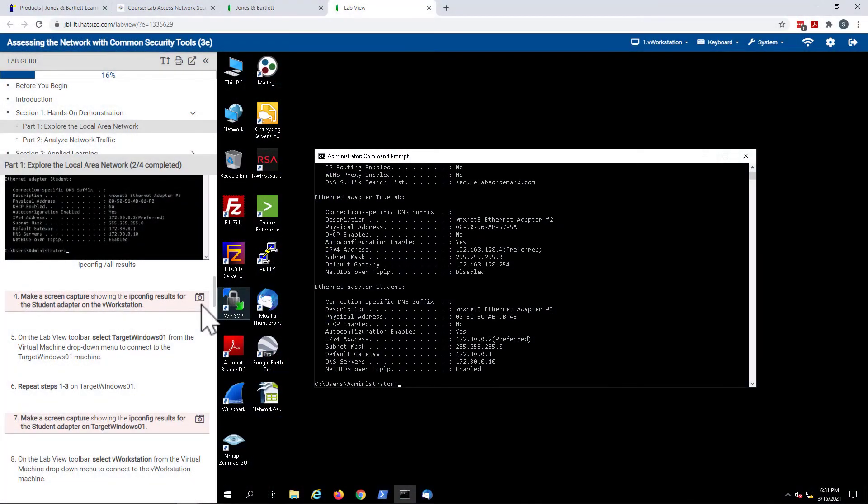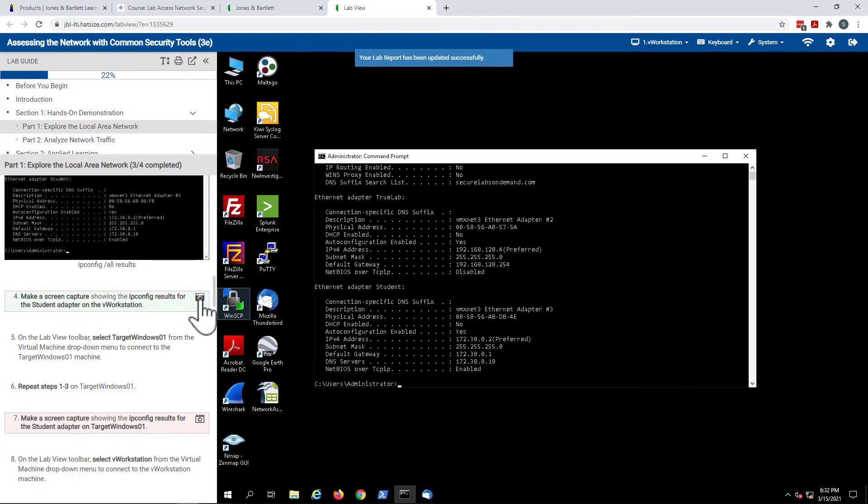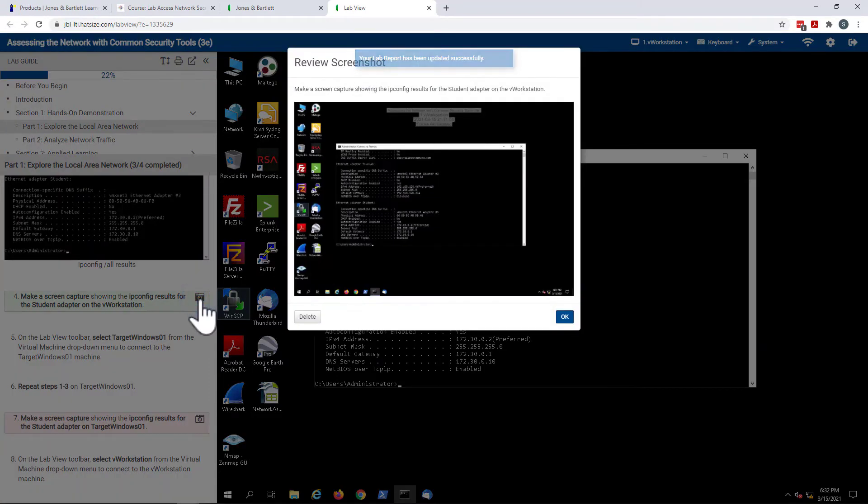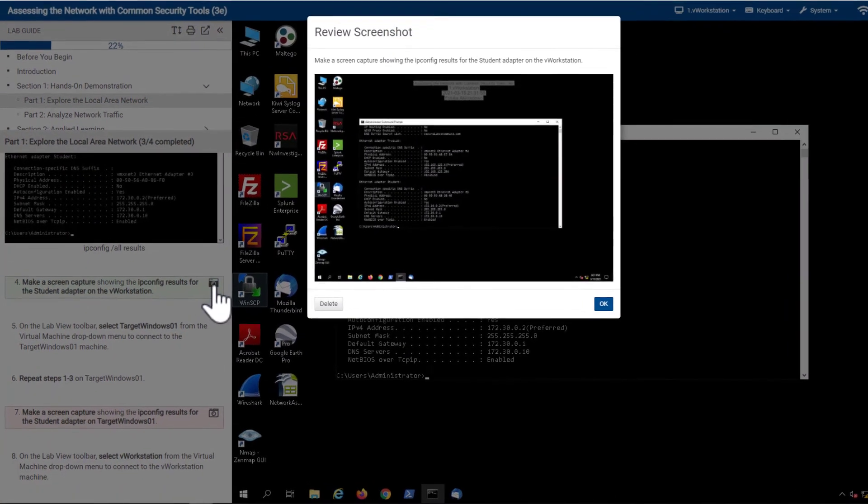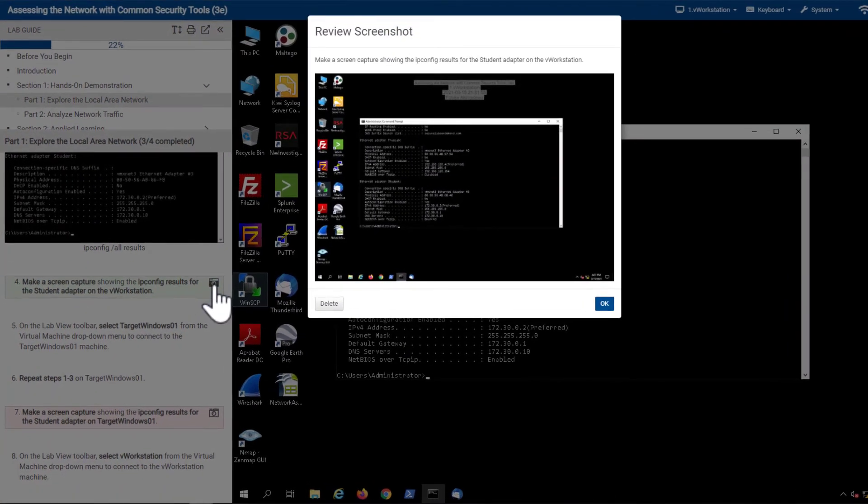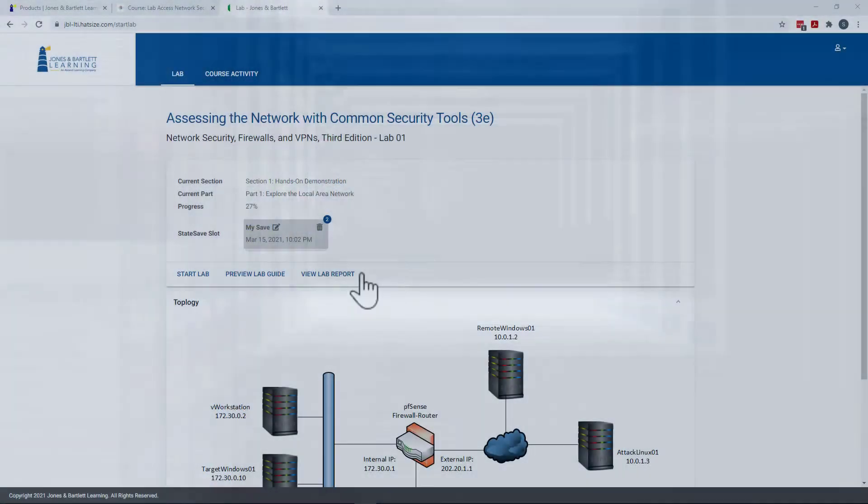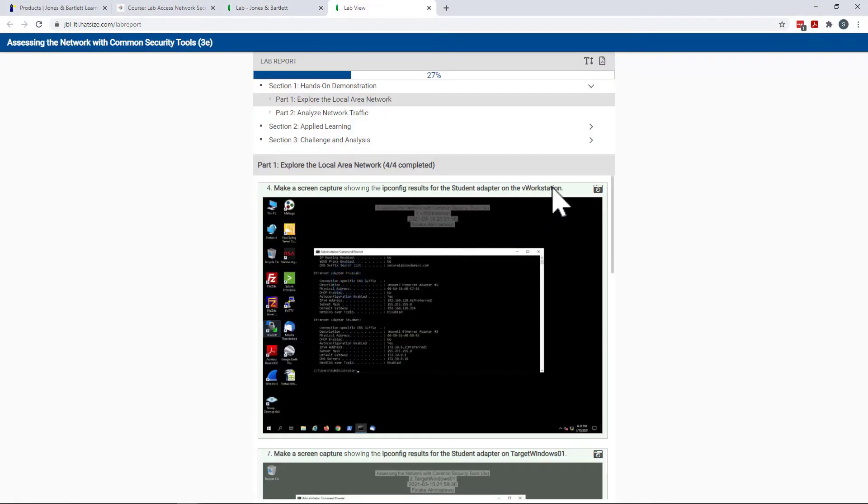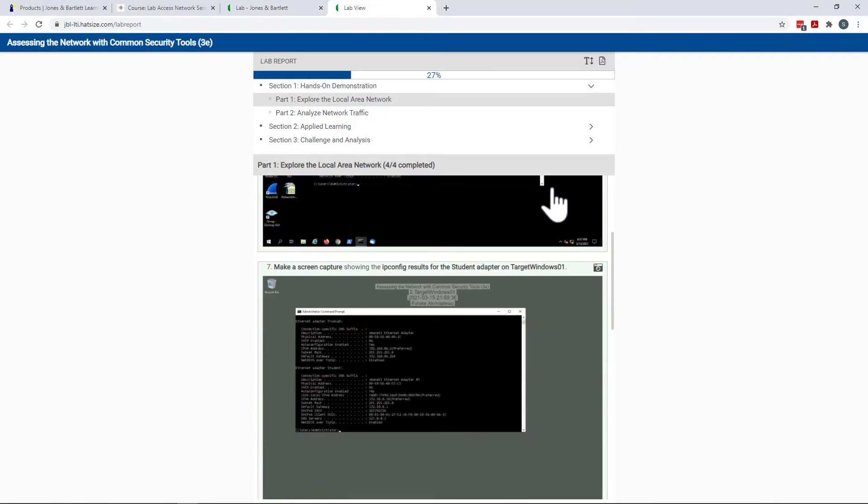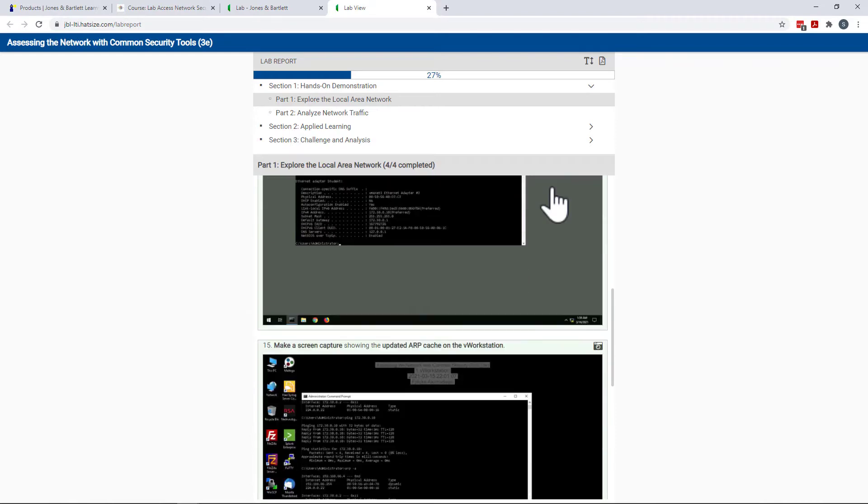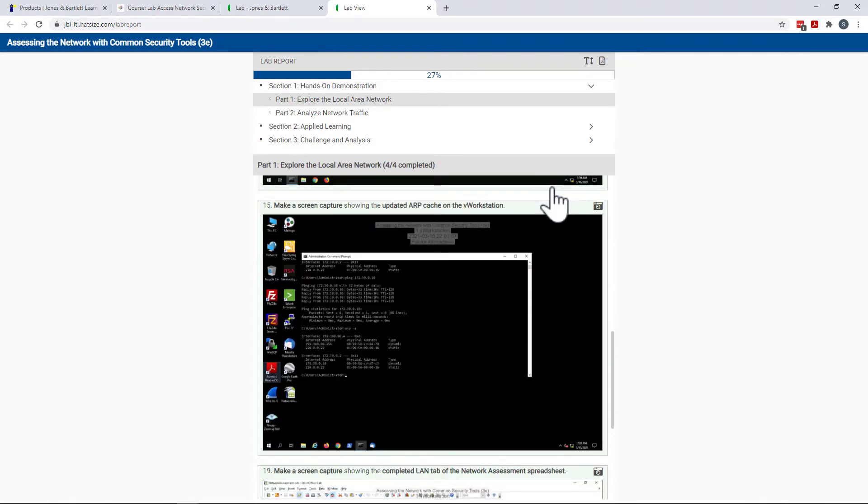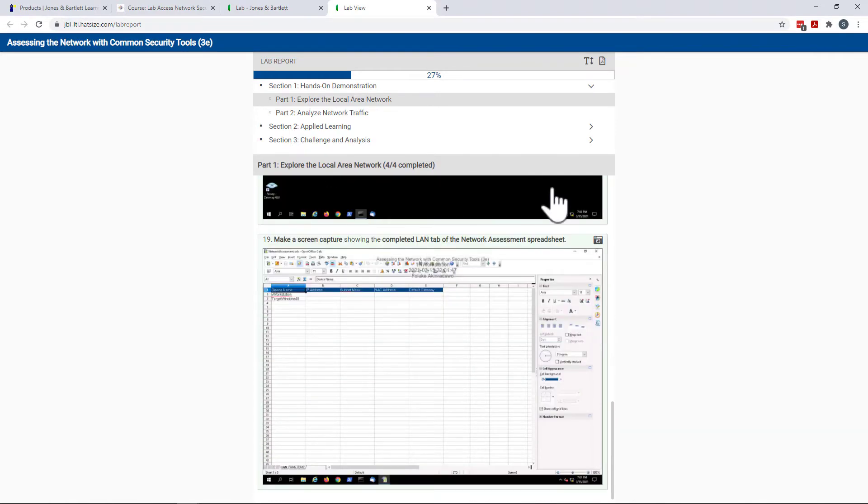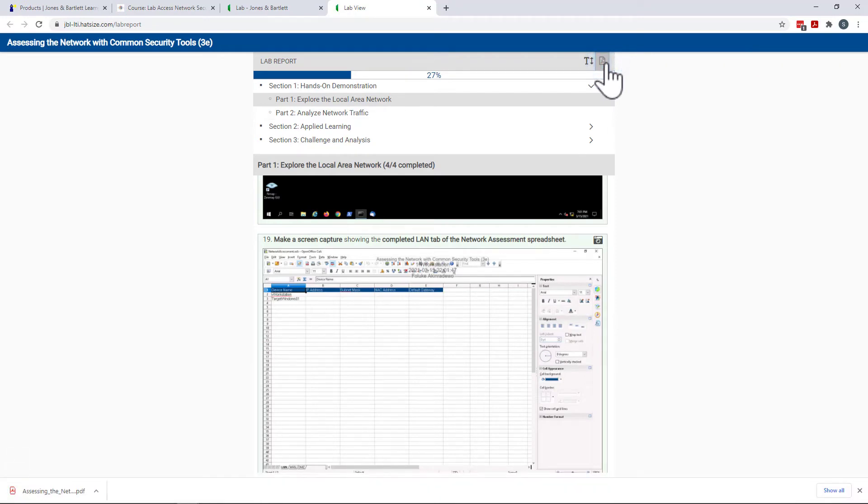As students work through the lab guide, they will be periodically prompted to capture deliverables at key steps, including screenshots and short answers. At the end of the lab, students will be able to download their deliverables as a lab report, which can then be submitted to their instructor for review.